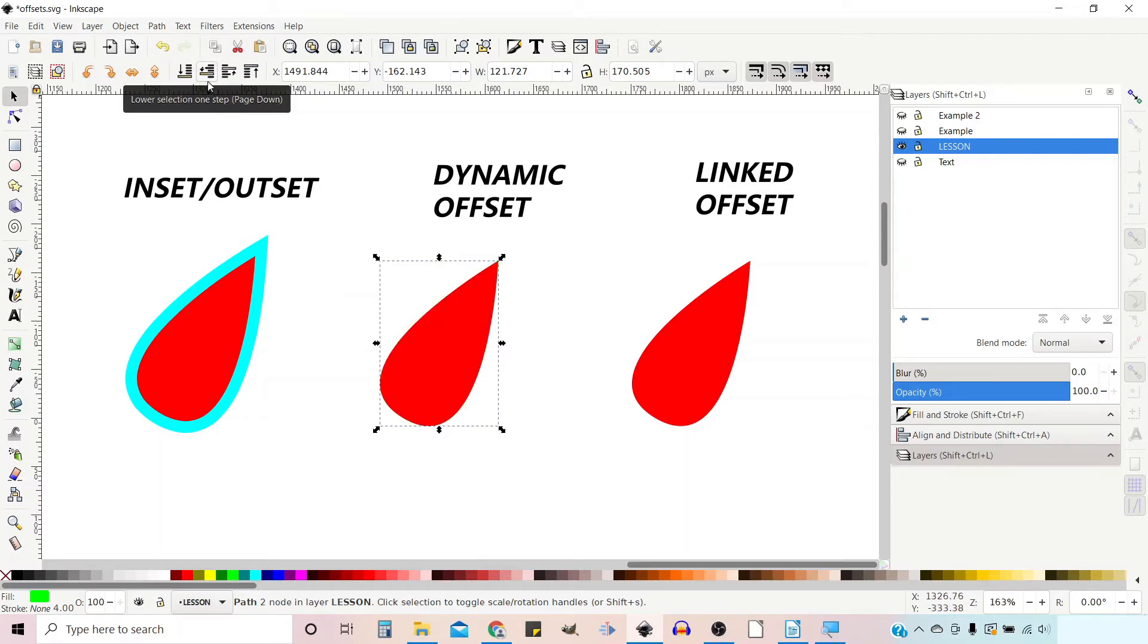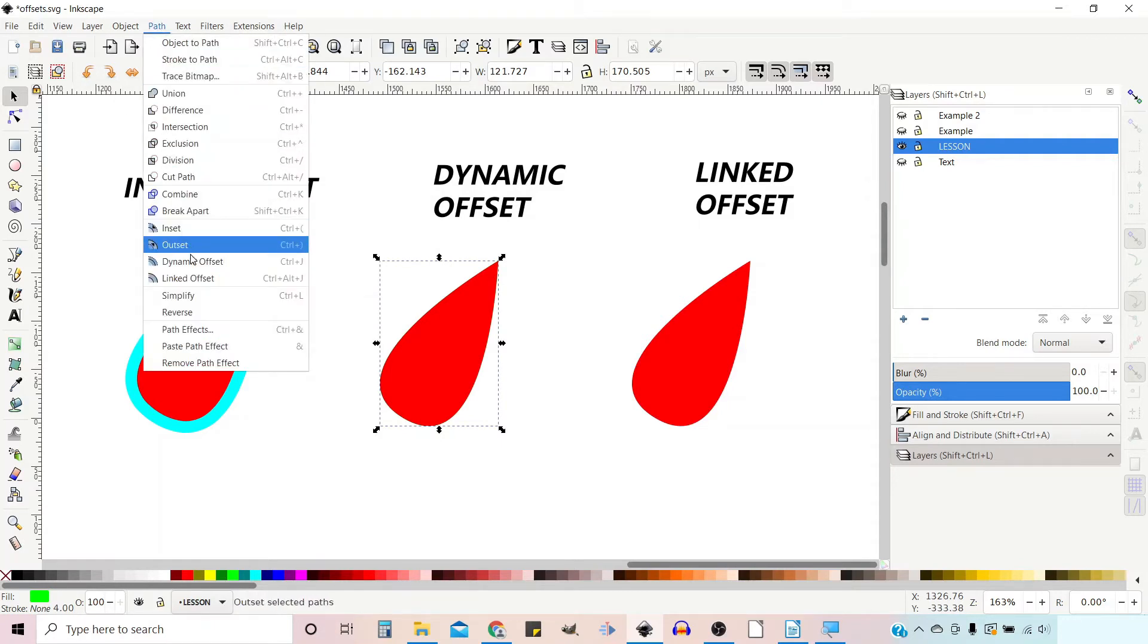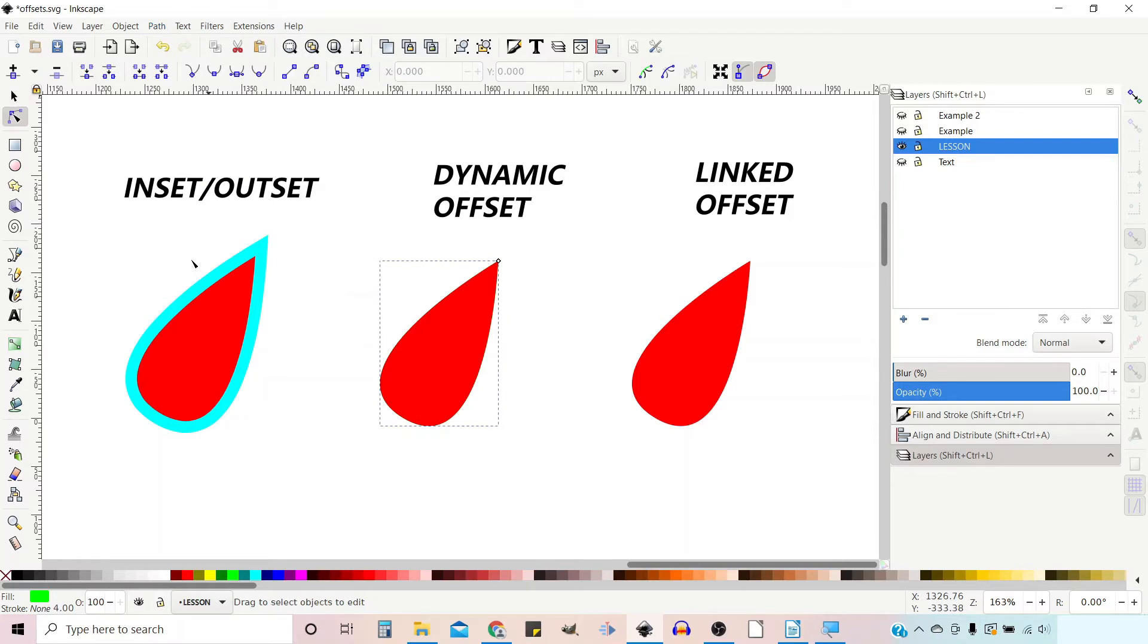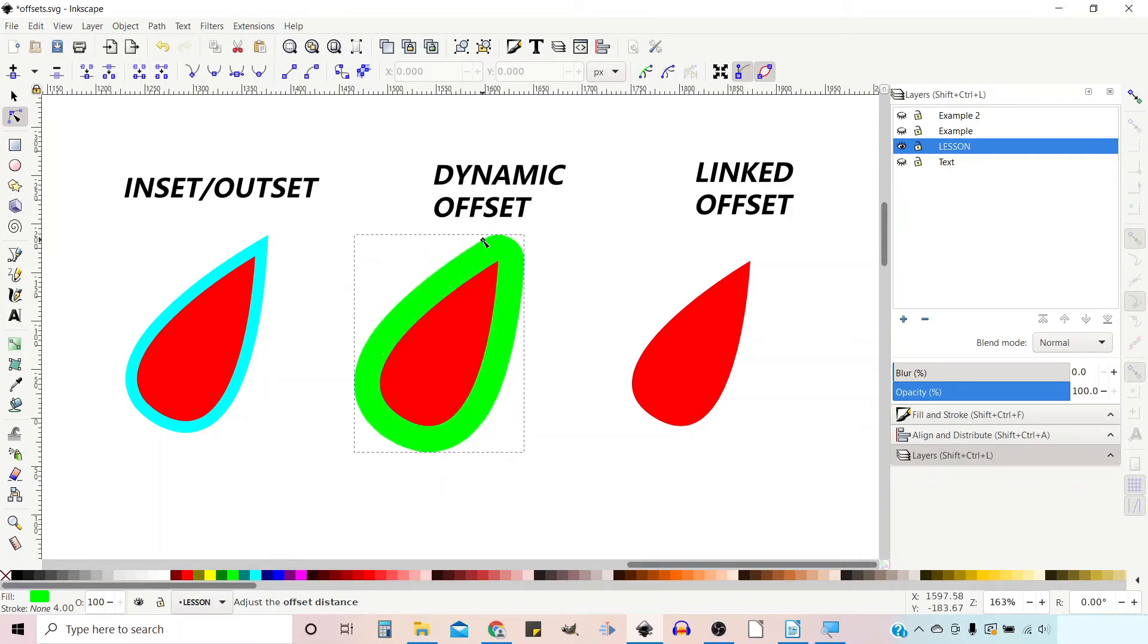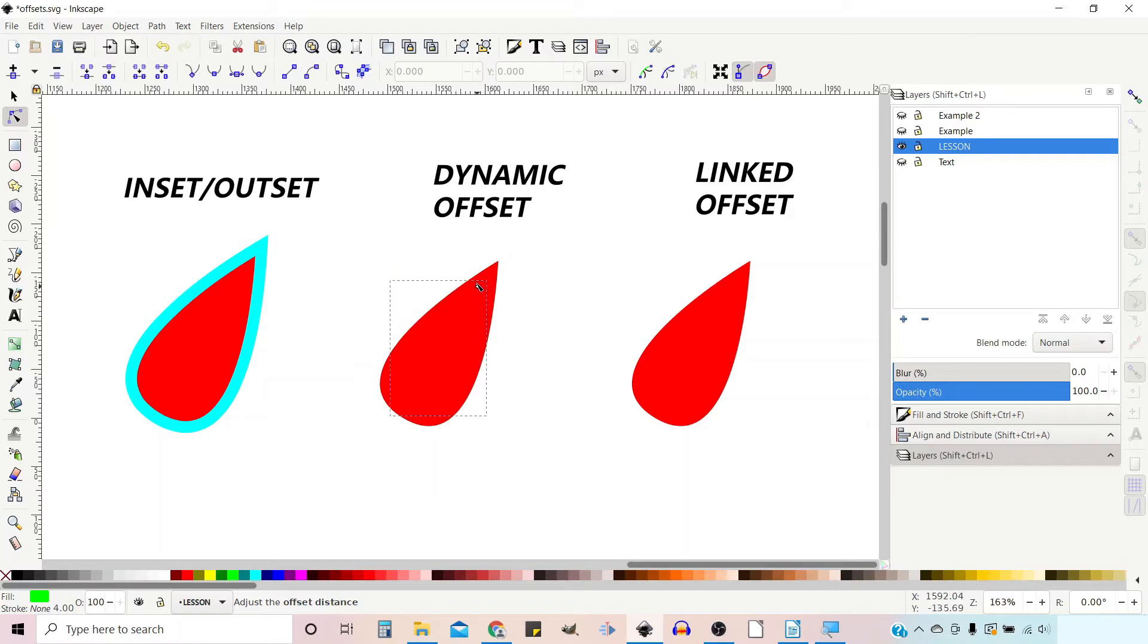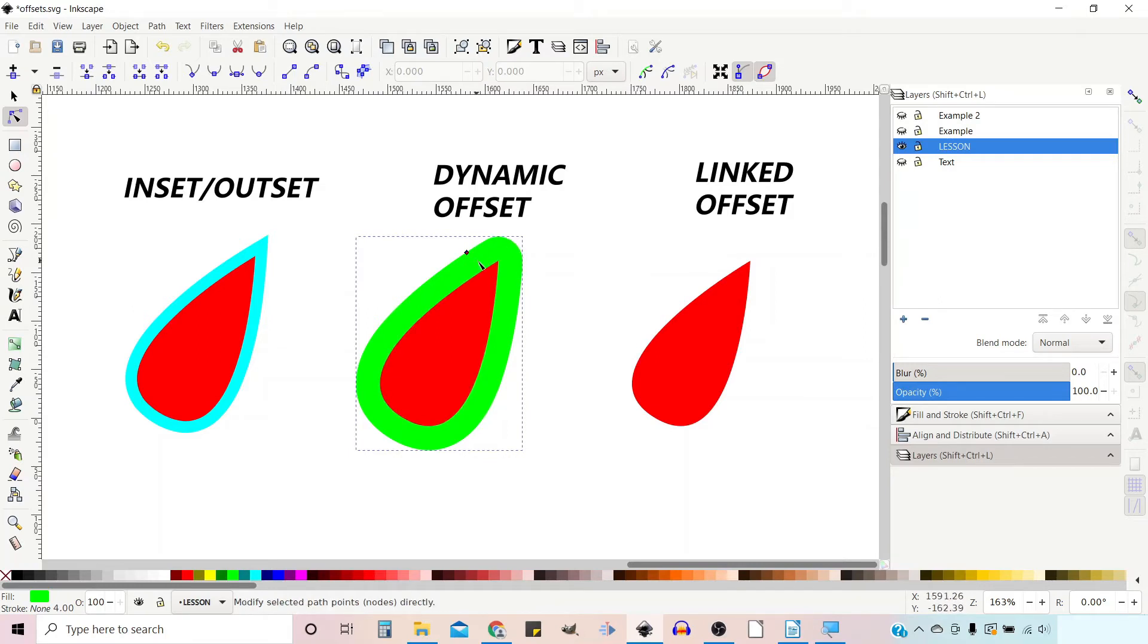So it's still selected. We go up to Path, down to Dynamic Offset, and you'll see a little diamond appears in this top corner. If we grab hold of this we can move this out. We can actually move it in but it's behind the other one so we can't see it. But when we move it out you'll notice that the top sharp corner is rounded off so the distance from our shape stays the same all the way around.